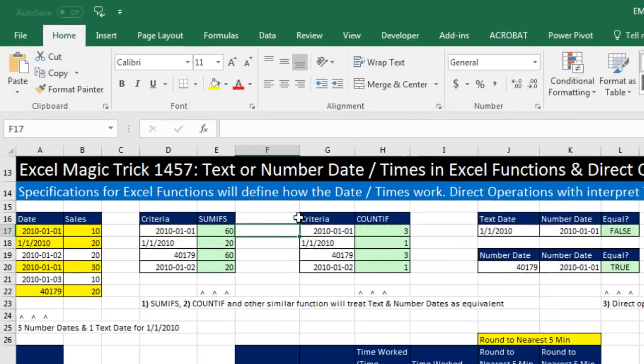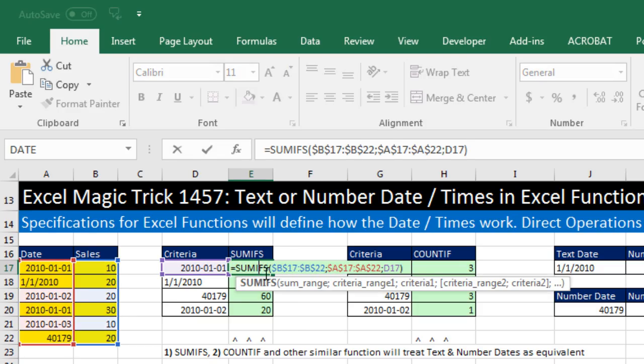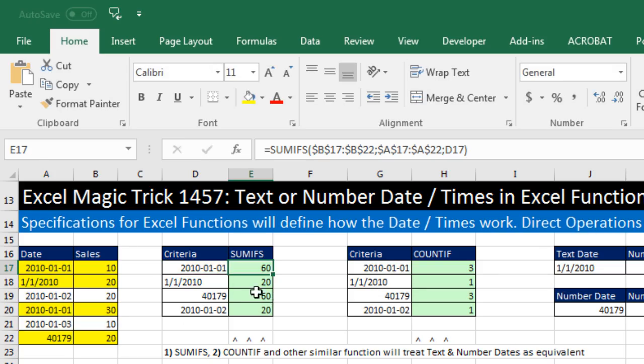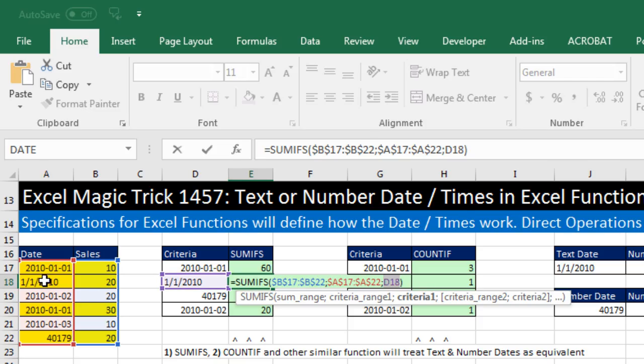Alt-Tab, look at that. Now our formulas are recognizing this criteria in essence correctly, which means as a serial number date. Over here in the data set, 10, 30, and 20 is 60. And of course, right here, it's recognizing that text criteria as a proper text date, and it gets the 20.